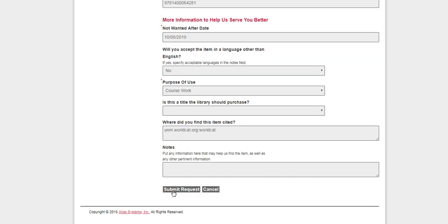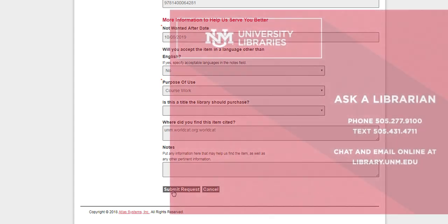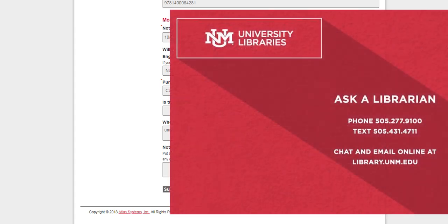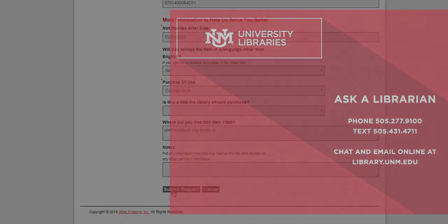At this point, say you've submitted the form, the book should arrive in one or two weeks and you'll get an email when it's available to be checked out at the Zimmerman Library Service Desk.